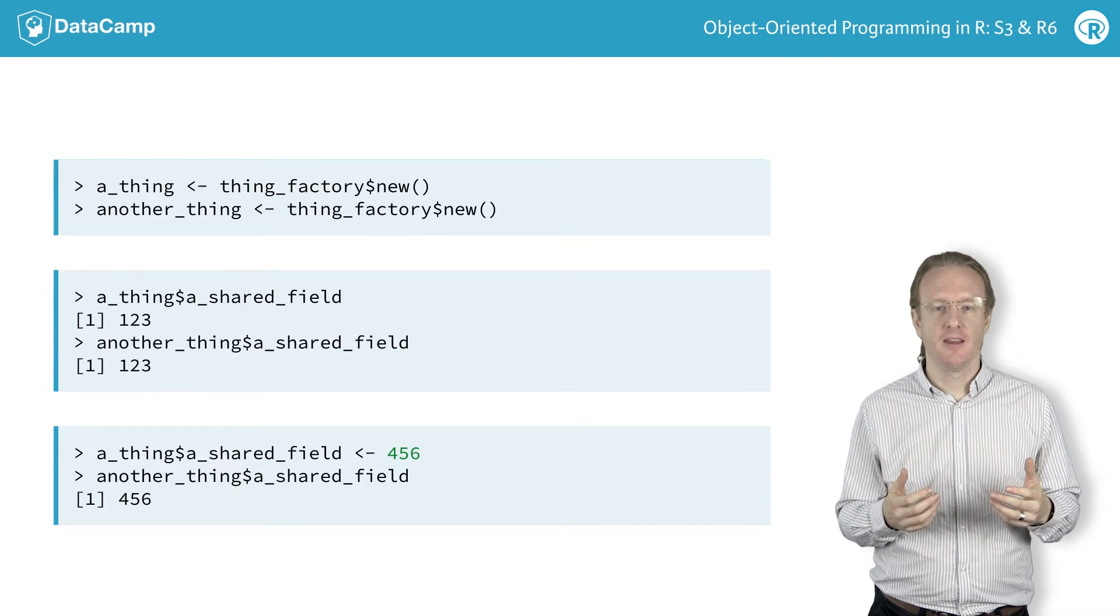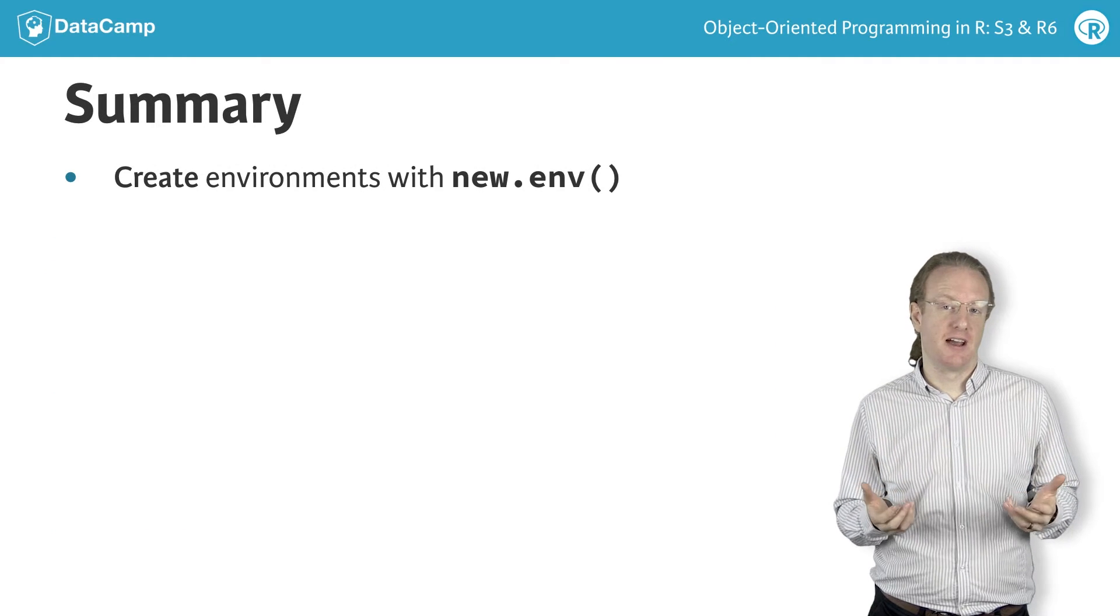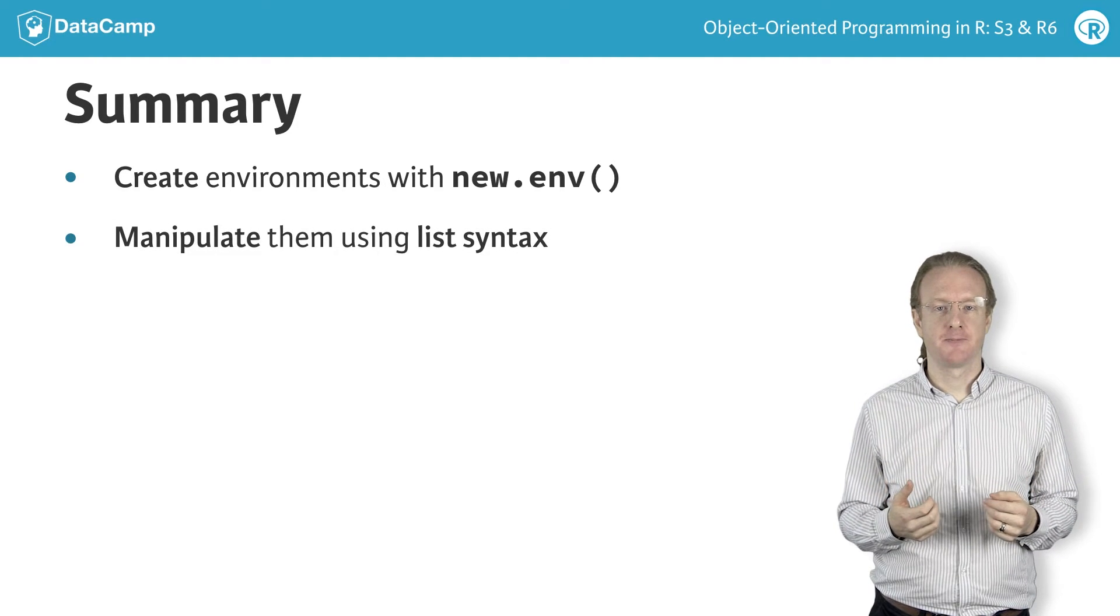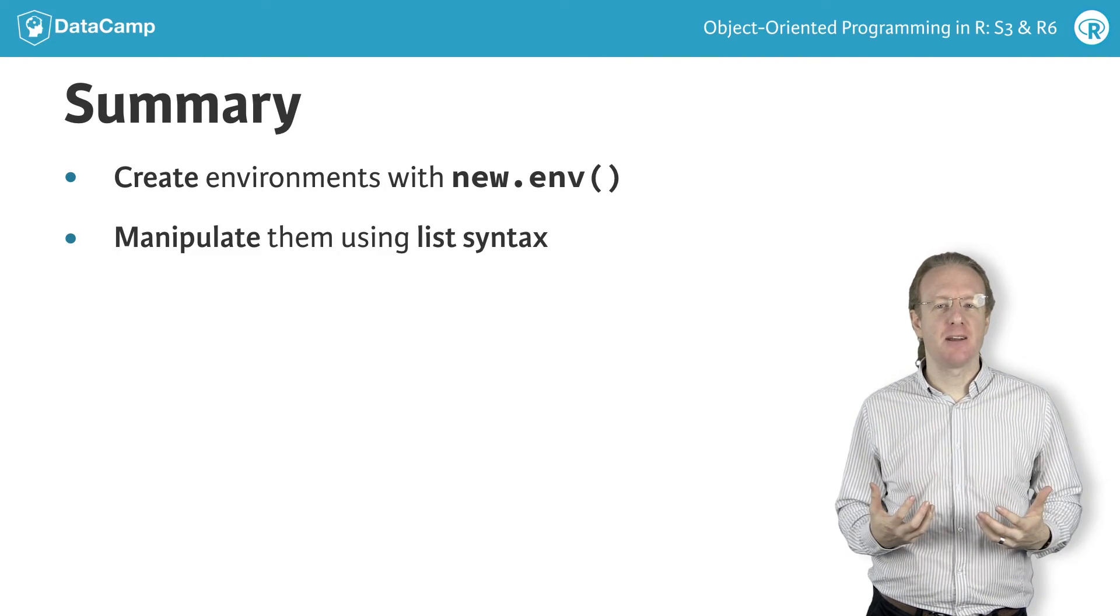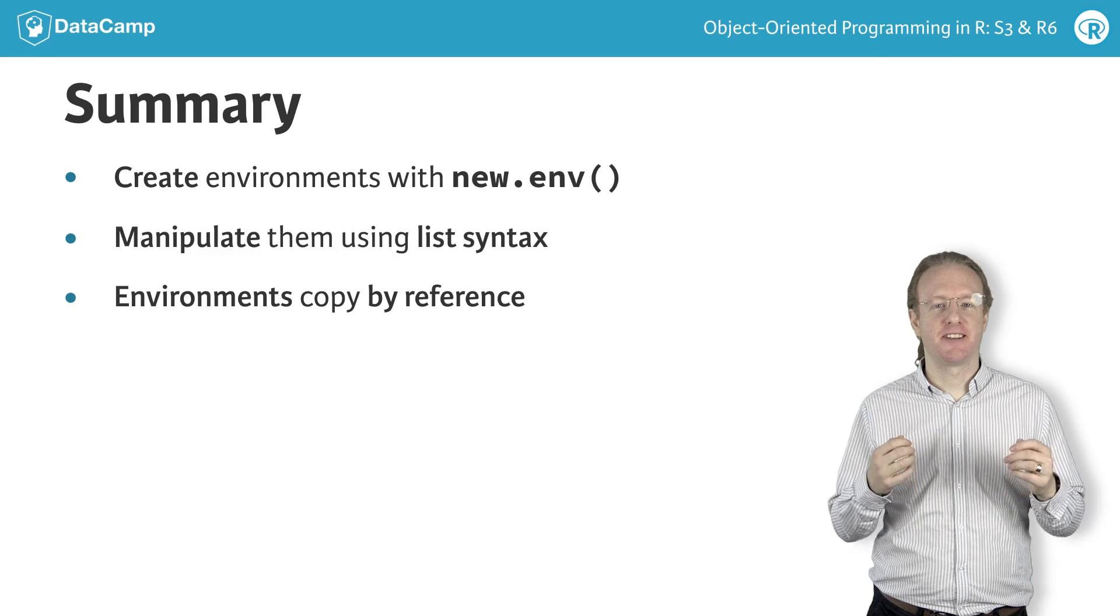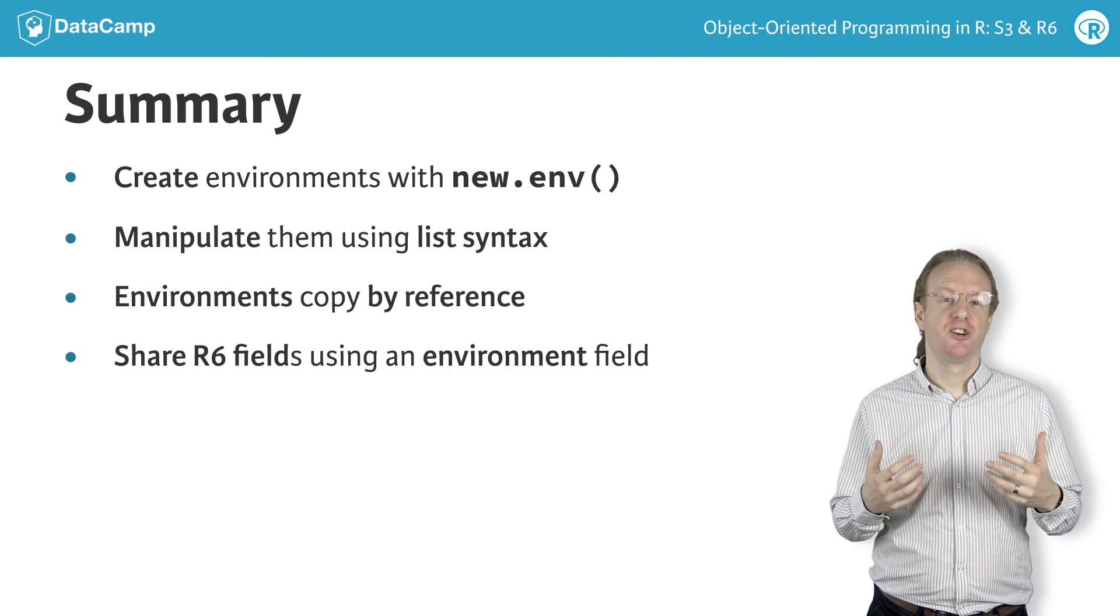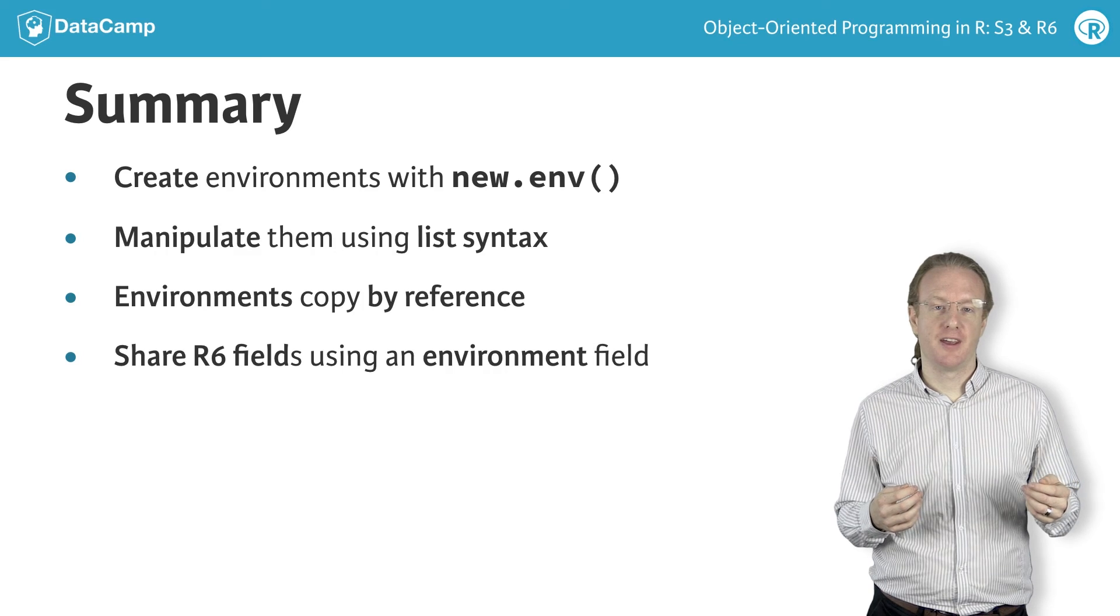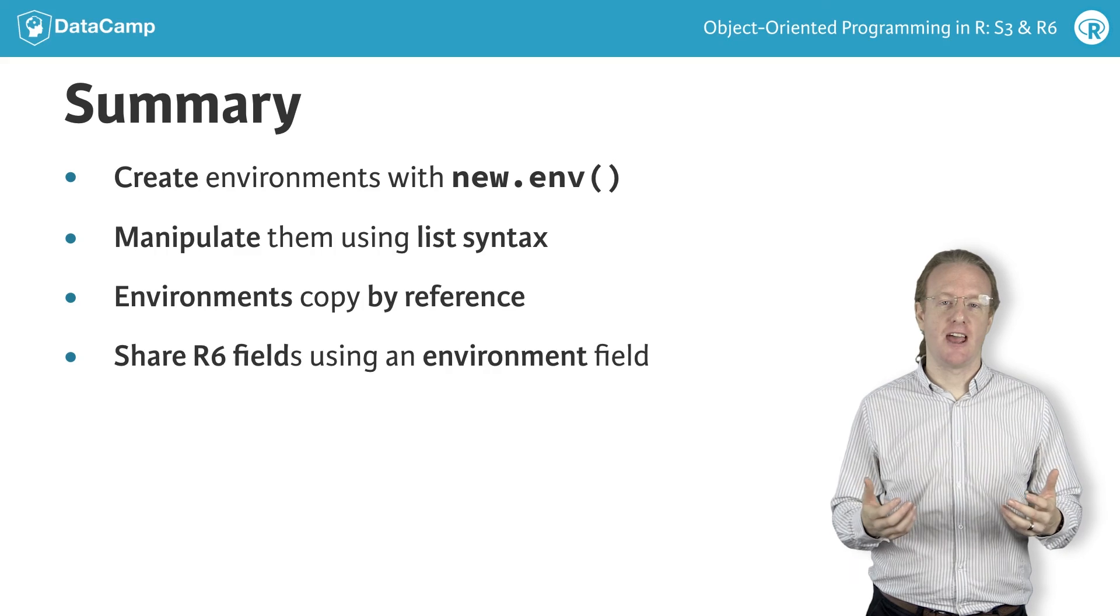In summary, environments are created using the new.env function. You can assign variables to them and access them again using the same syntax as with lists. The most important difference between lists and environments is that environments use copy by reference behavior, which means that all instances of an environment share the same variables. R6 classes can use this feature to provide variables that are shared across all objects. They do this by defining a private field that is an environment. This field, by convention, is named shared.